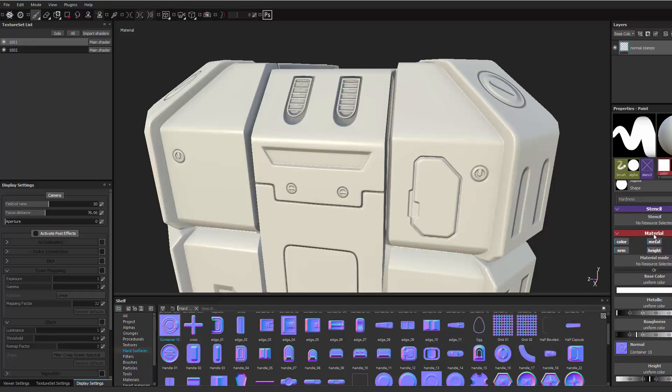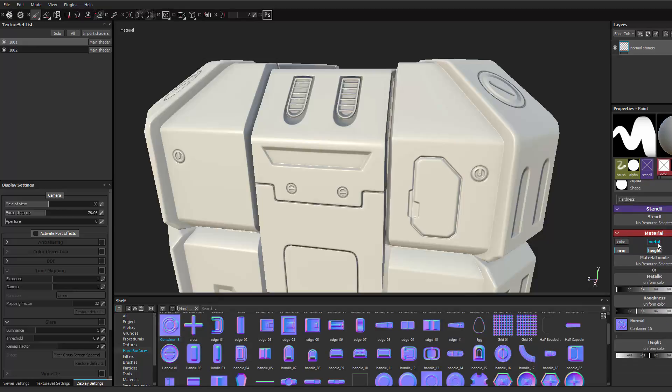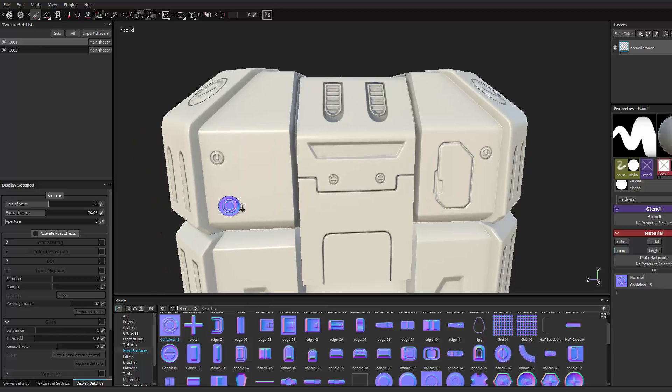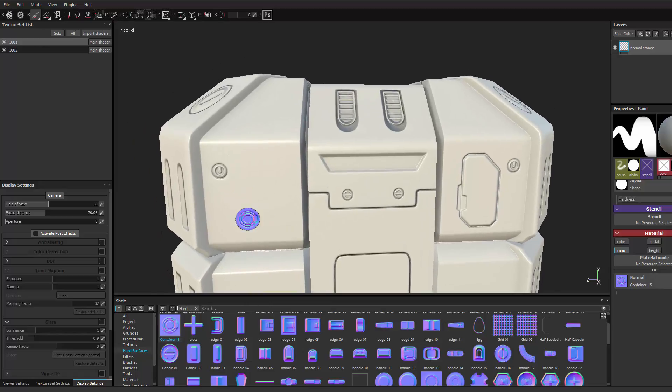And then I'm going to come up to the material for that brush. I'm going to make sure I turn off color, metal, height, and rough. And you can see that comes in pretty nice.